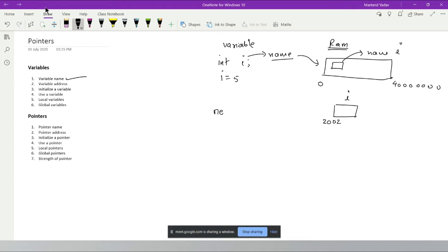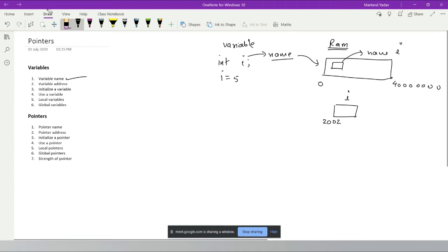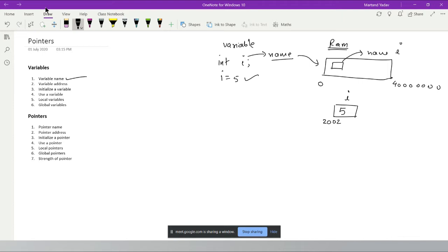There are two important things to understand: how to get the address of a variable and how to get the value inside a variable. If you understand these two things, you understand variables. The name of the variable is also linked to its memory address, and writing i = 5 means you're accessing that block and putting a value inside it.